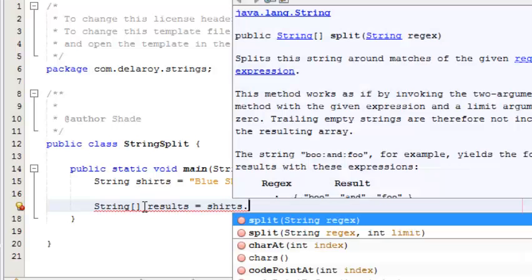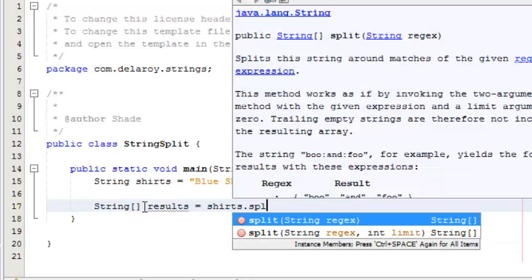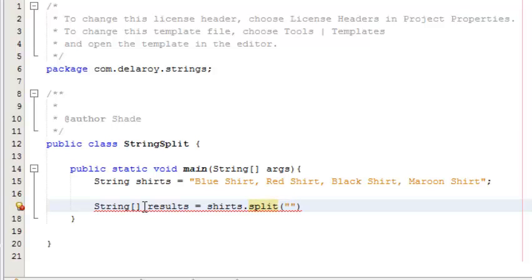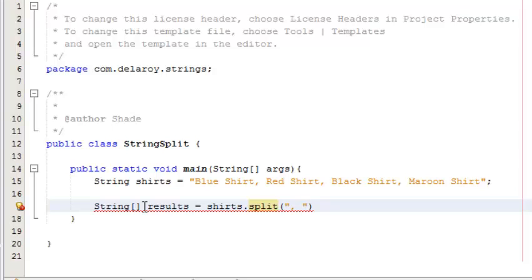I'm going to call on the split method, the reason for this tutorial. So shirts.split - I'm going to split by comma and space. Anywhere you see the comma with space, split it up and drop it down. That's what it's trying to tell the program.